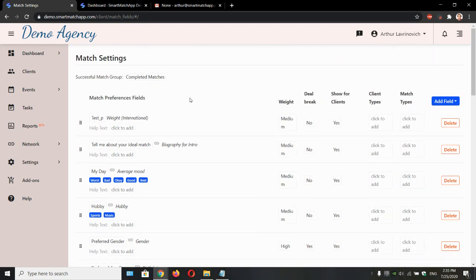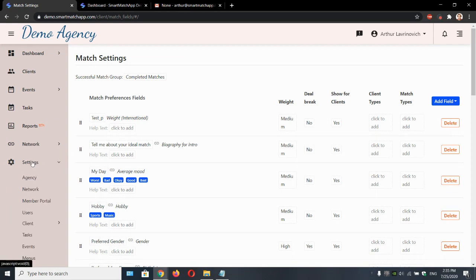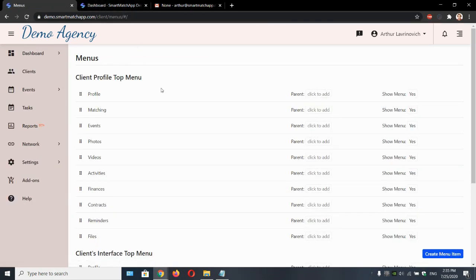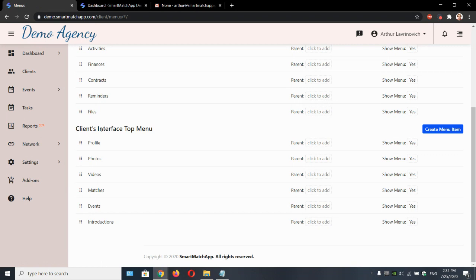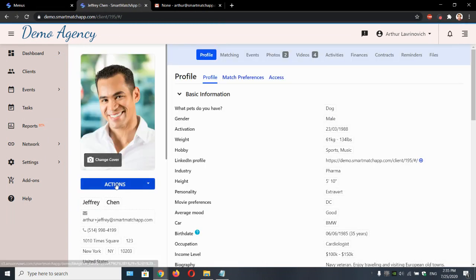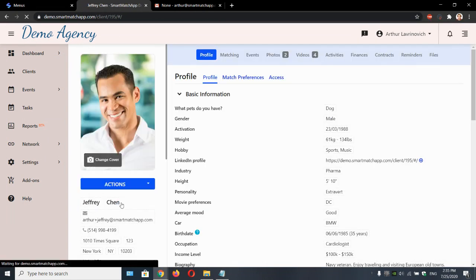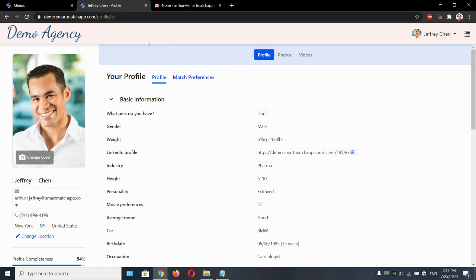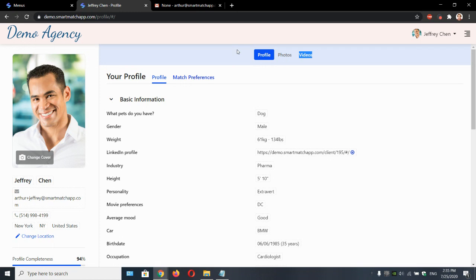And let's cover their interface now. If we go to settings and click menus and scroll down to client interface tab menu. What this means, I'm going to show you. Let's log in as Jeffrey. It's what clients see, which tabs and main menus they have access to.